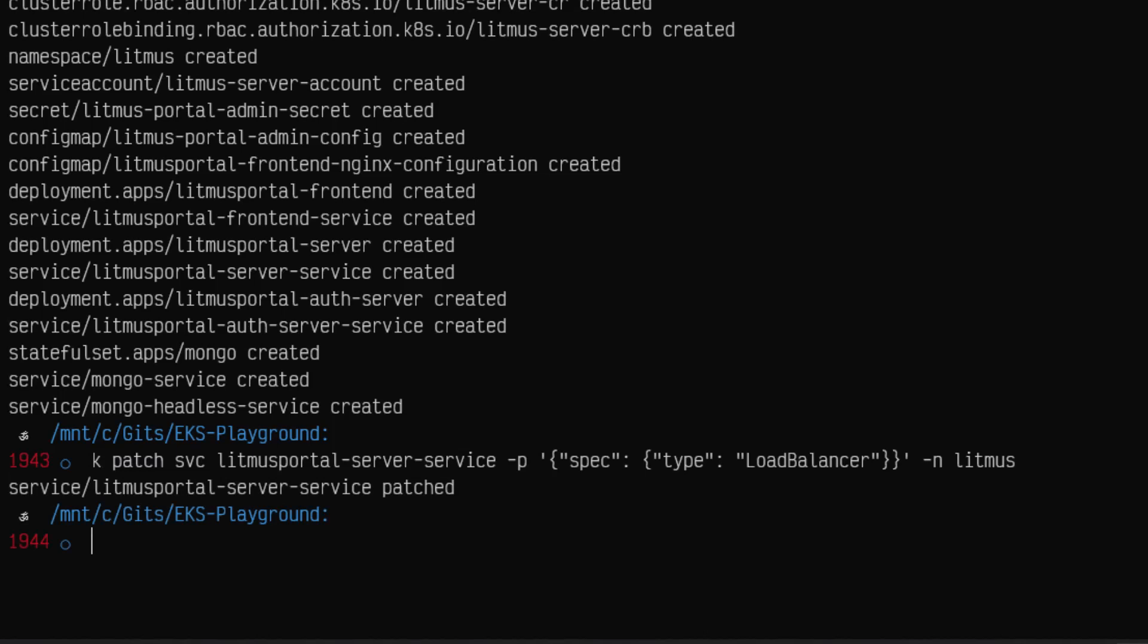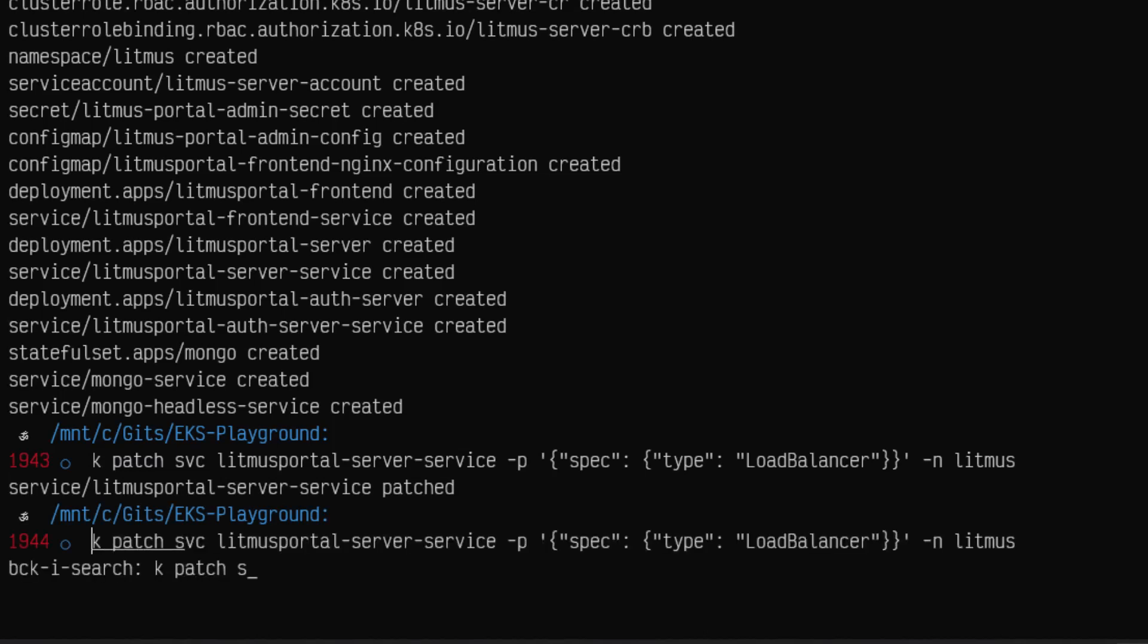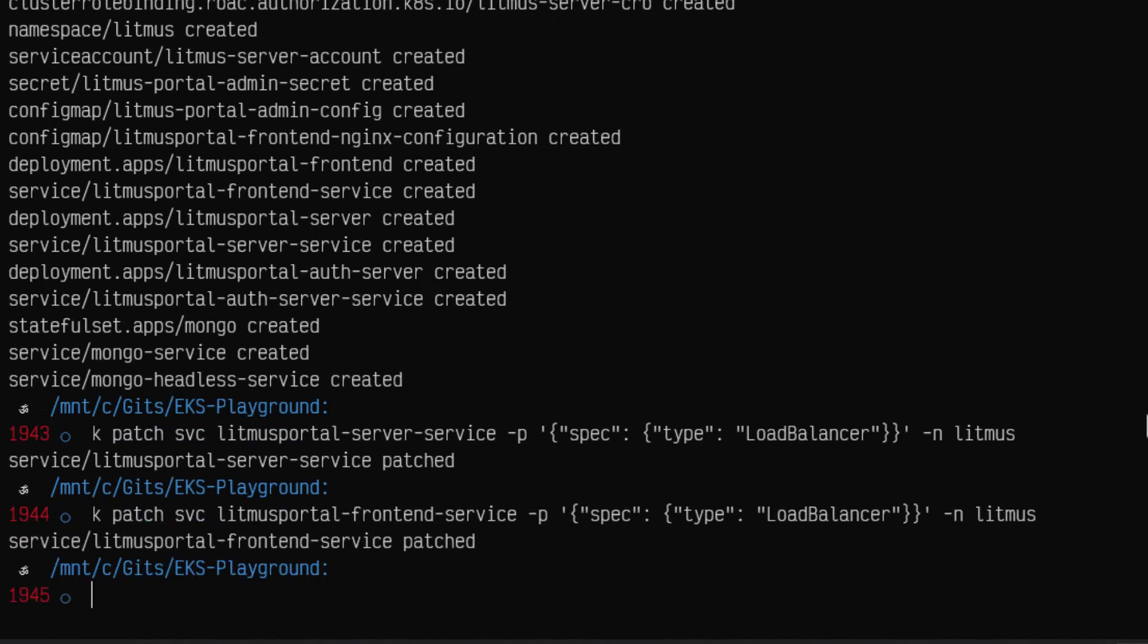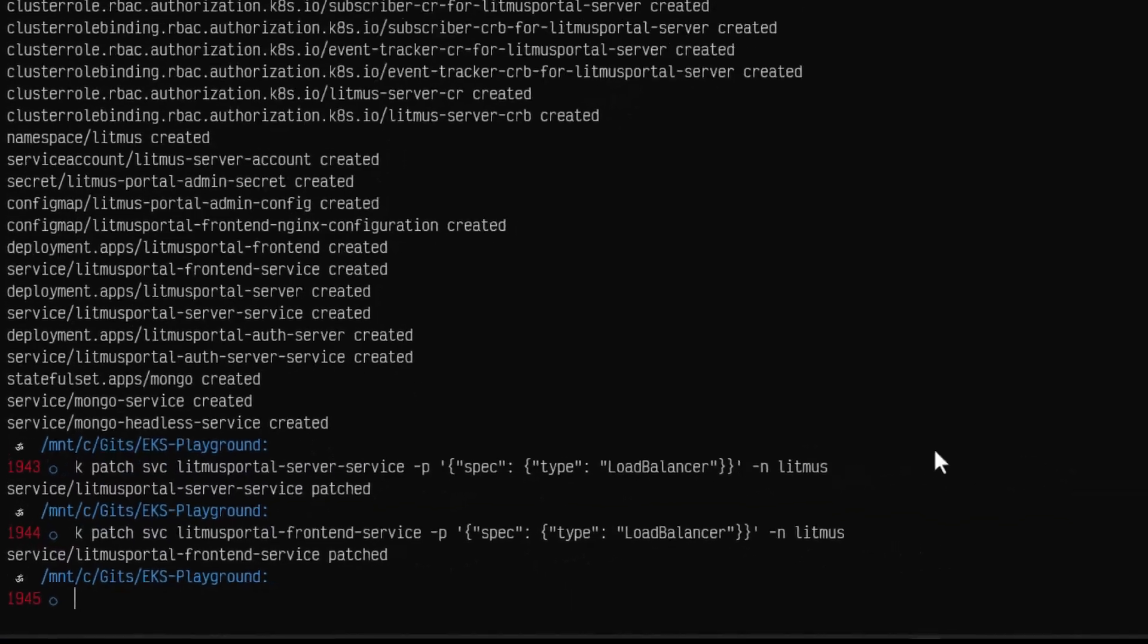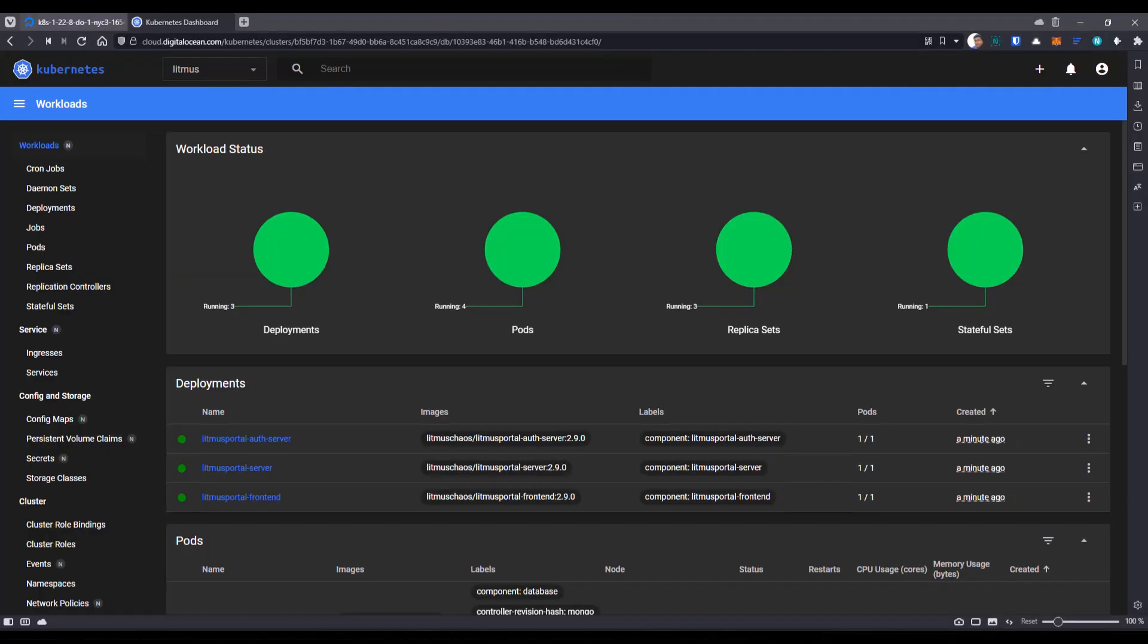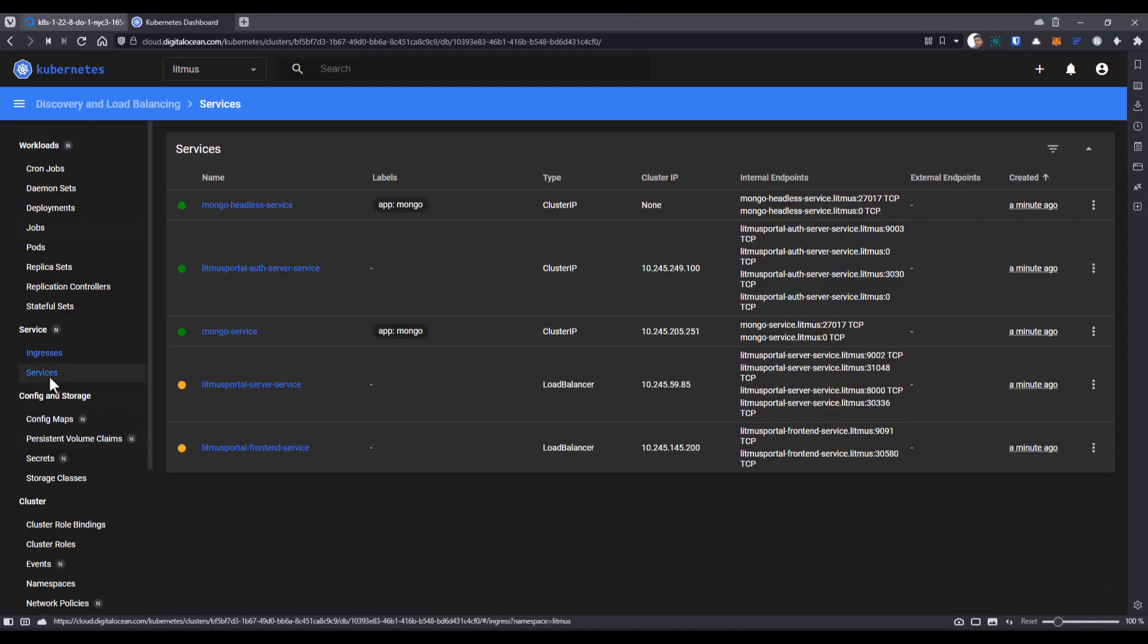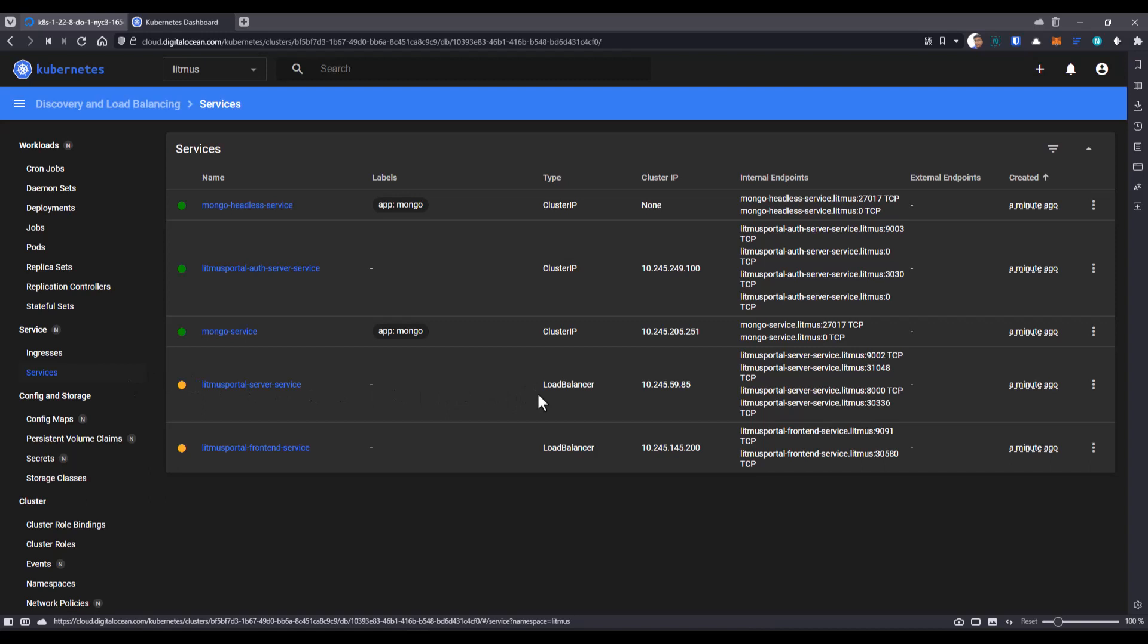This will create the load balanced URL. And similarly, I'm going to patch the service for the front end. So now both the services got patched. Now let us go to the Kubernetes dashboard and click on services. And here it is patching. And after a while, you will get one IP address and you can launch that IP address in the browser. Let us wait for a few more moments to get this service patched.